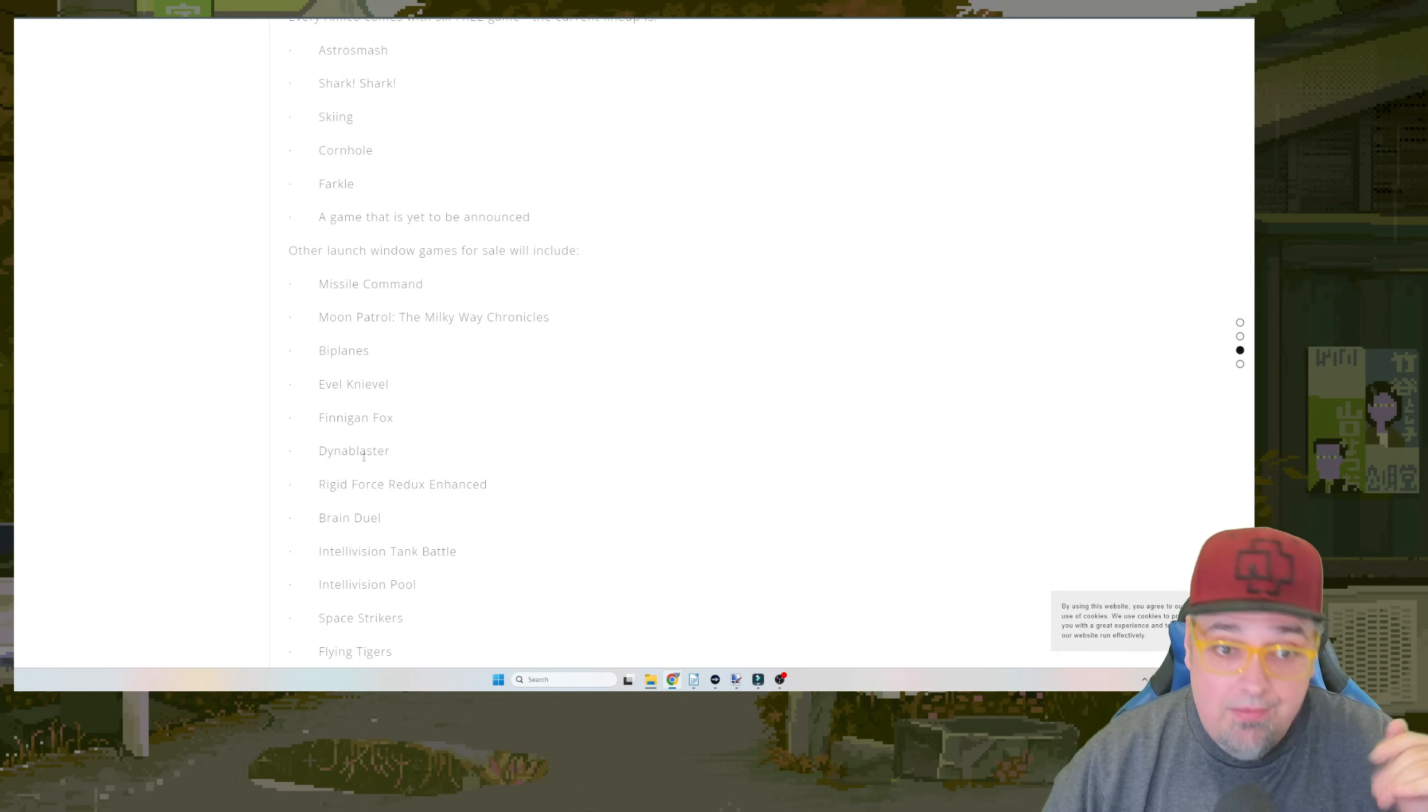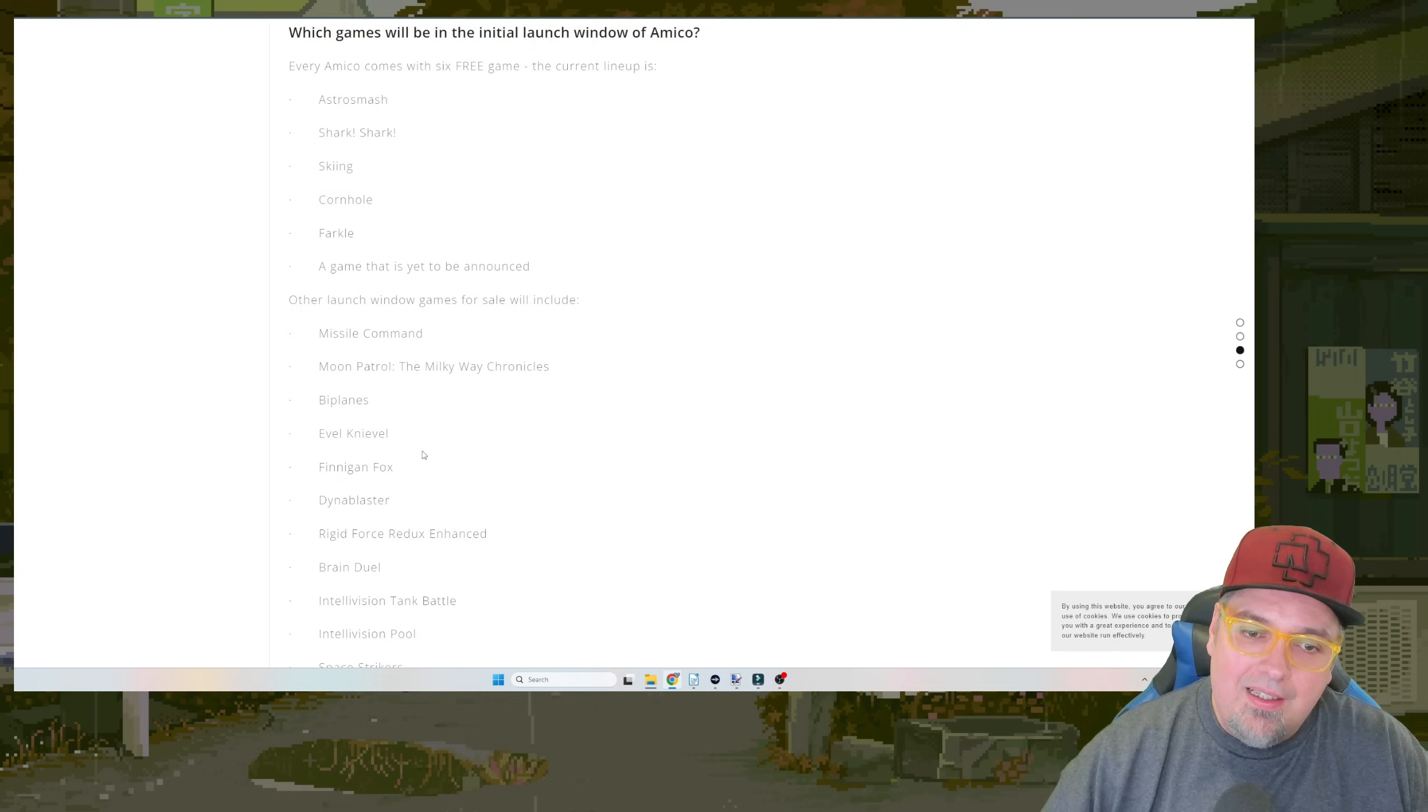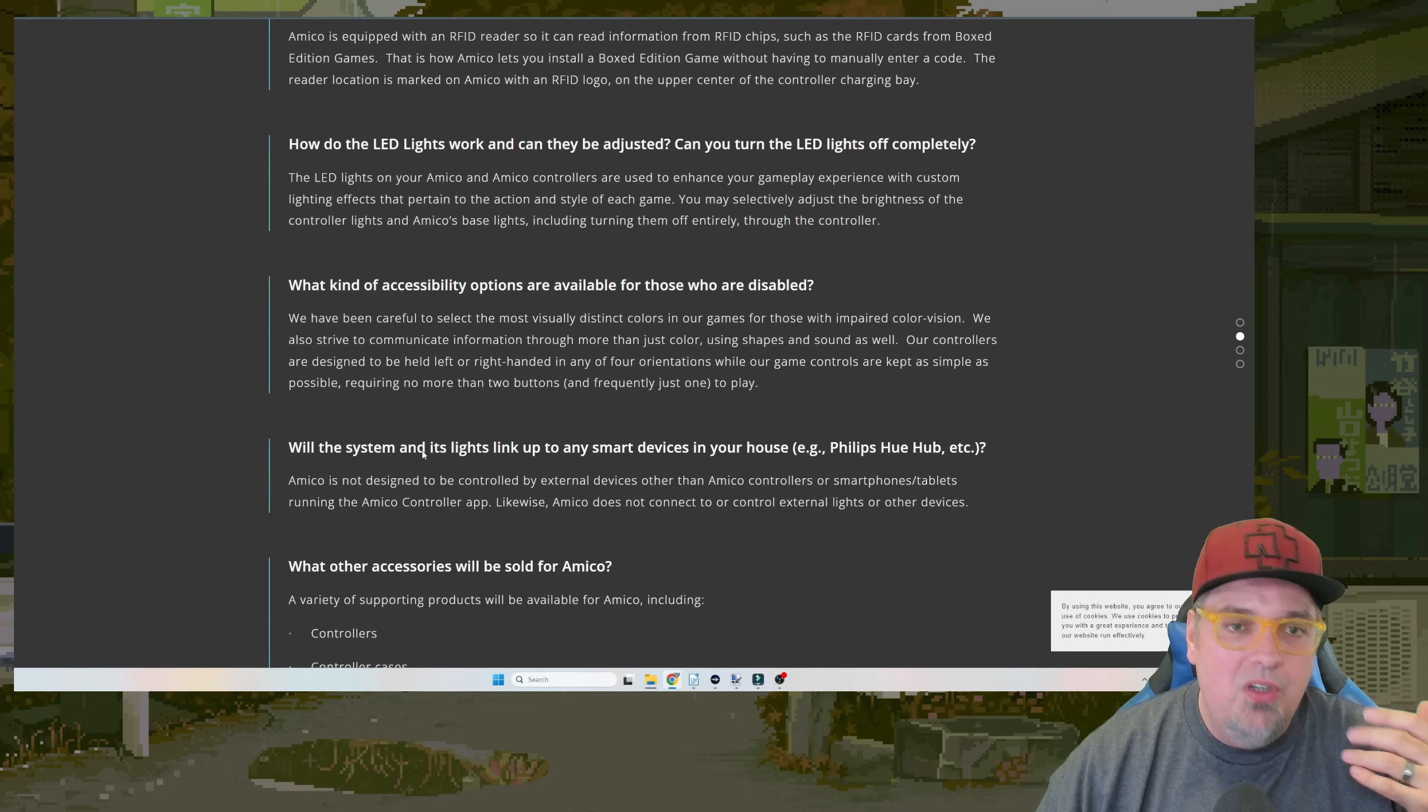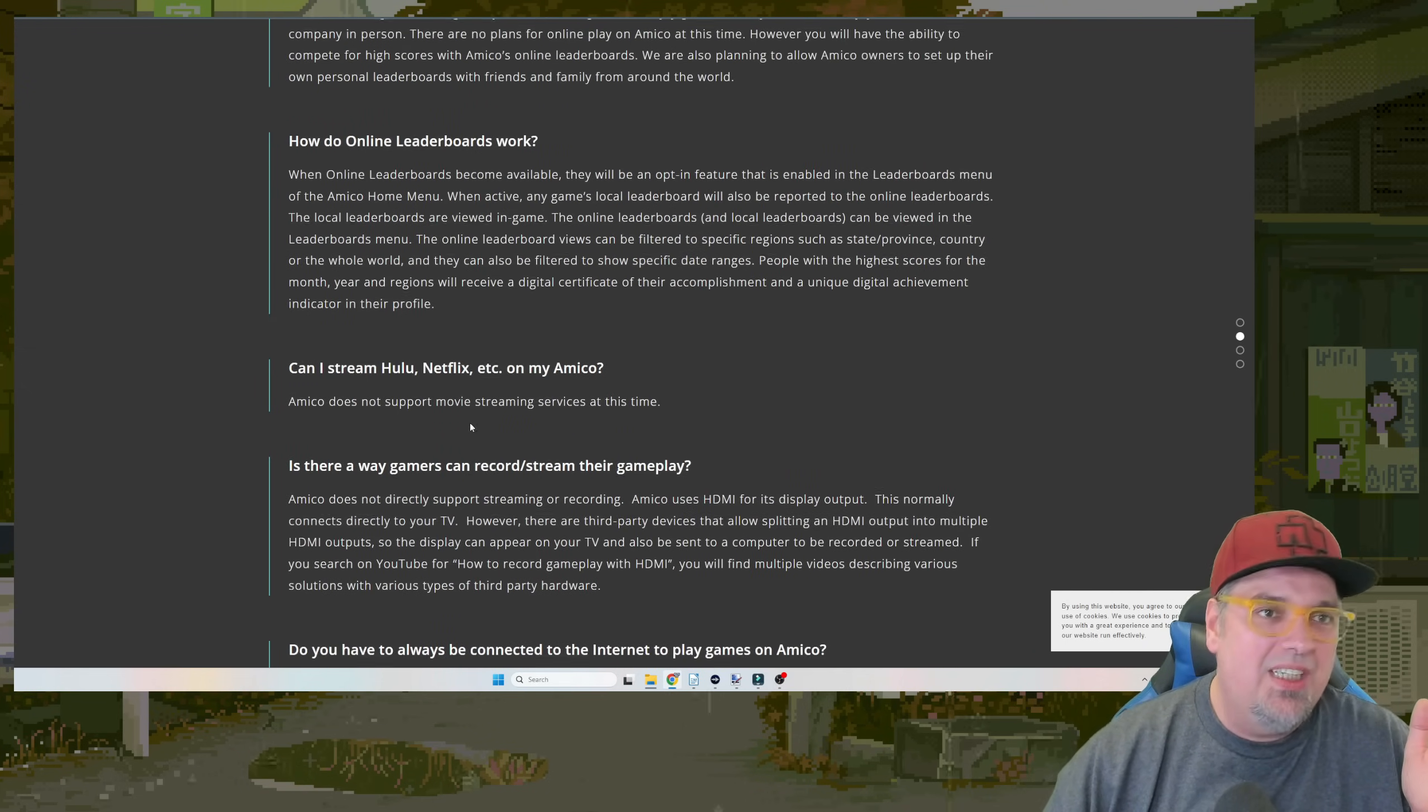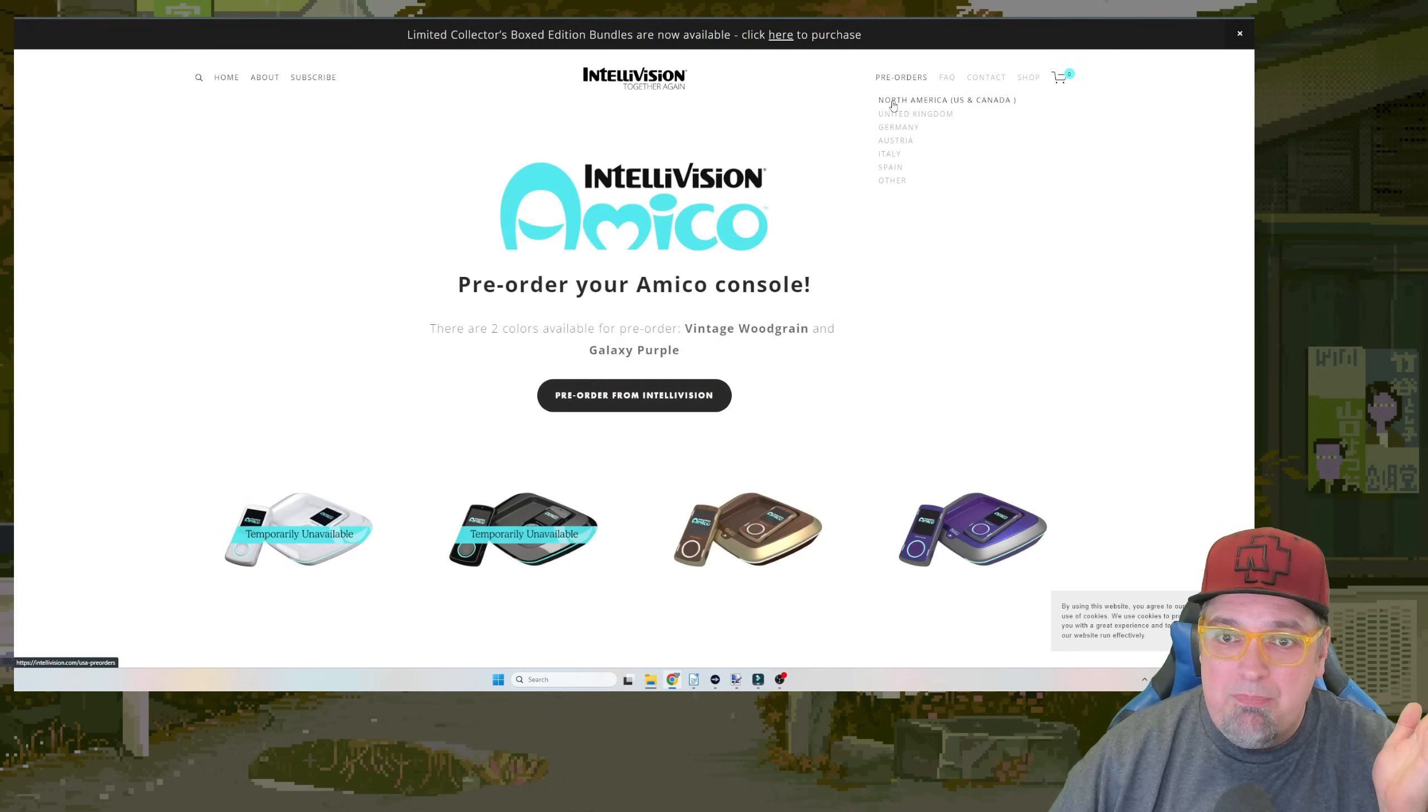Dynablaster, right? Finnegan Fox, Evil Knievel. These games are supposed to be exclusive to the Amico. No loot boxes, no DLC. Cheap games. Just get going type of thing. Great.